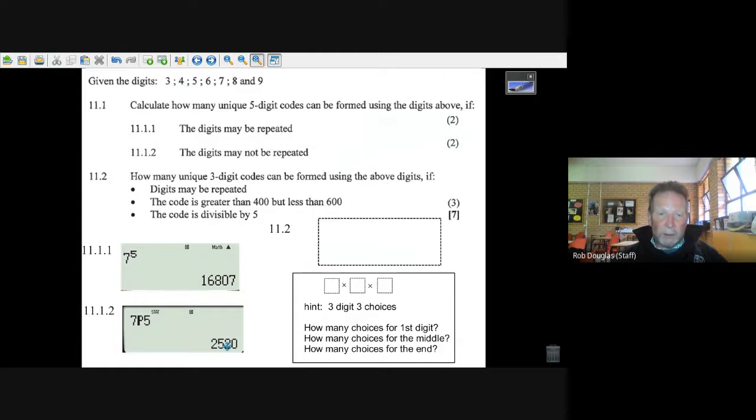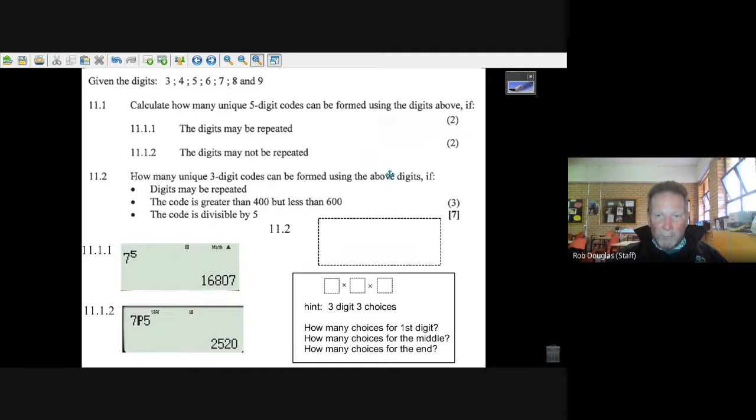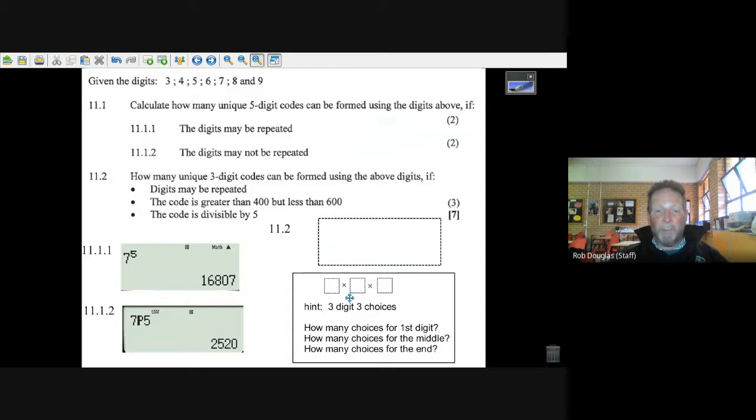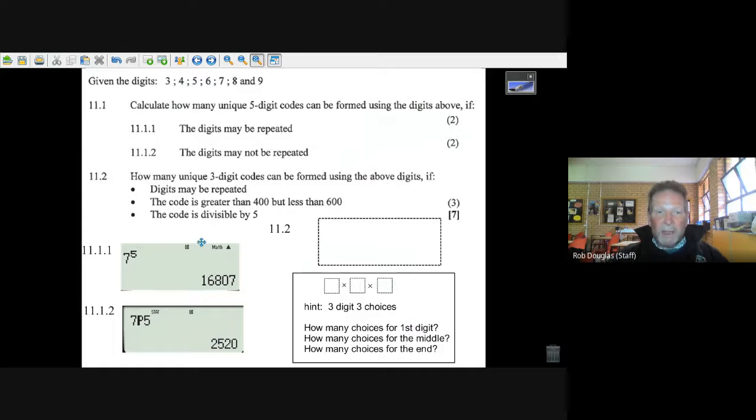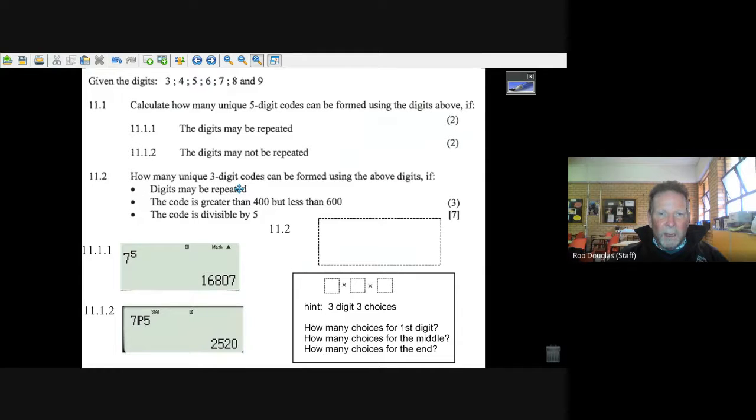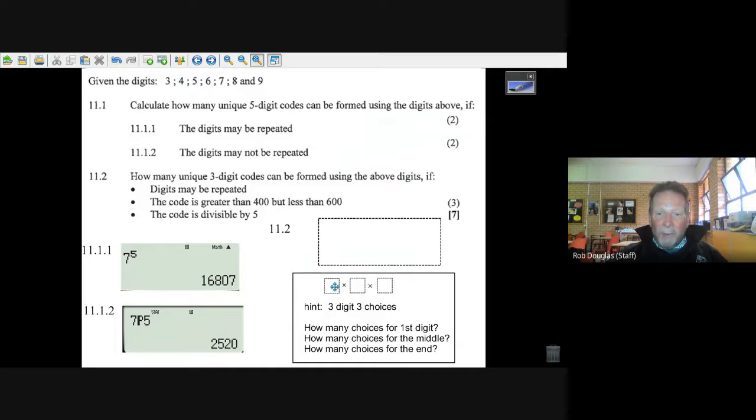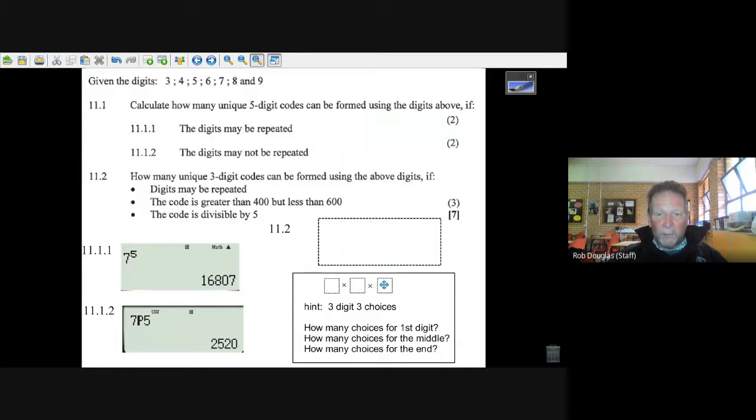Okay, now this last question is a little more tricky. It gives you three conditions and it says how many unique three digit codes can be formed. Well, this one it's best to just look at the boxes and then you can say okay, the digits can be repeated. Well, if I could use all seven numbers it'd be seven cubed. If there were no conditions on the first or the second or the third, it'd be seven cubed.